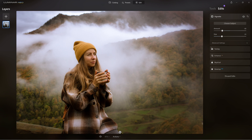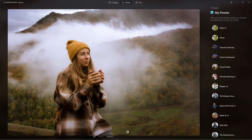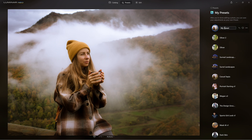Now once you have it all set, instead of having to go through that over and over again, click on Actions and Save as a Preset. I'm going to save this — let's call it Gold Tone or Brown Tones Version 1. You can give it a better creative name than that, and there we have it.